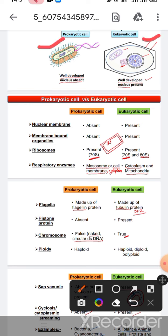In prokaryotic cells, a well-developed nucleus is absent, but in eukaryotic cells a well-developed nucleus is present. You can see this in the comparison diagram.